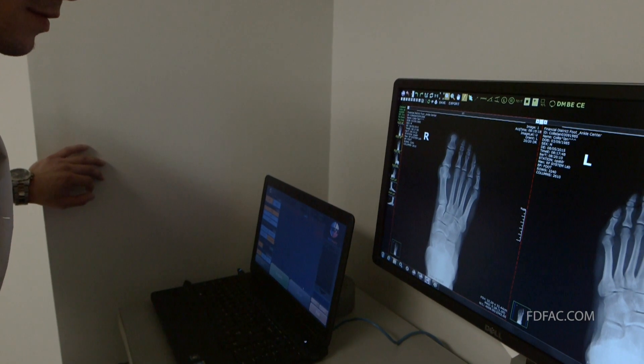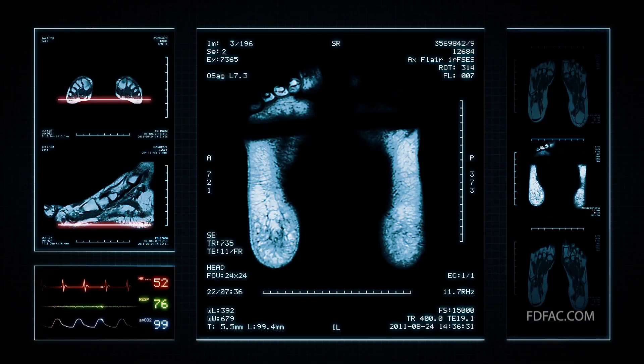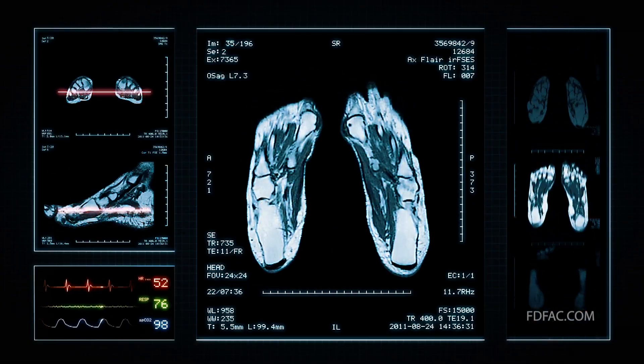Symptoms of turf toe include pain, swelling, and limited range of motion of the big toe. Depending on the severity of these symptoms, your doctor may recommend obtaining an x-ray or an MRI to help further identify the problem.